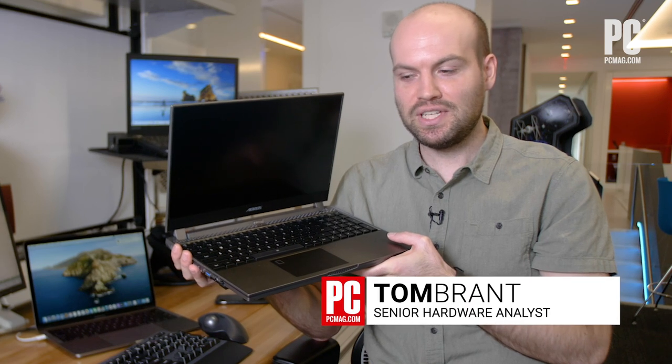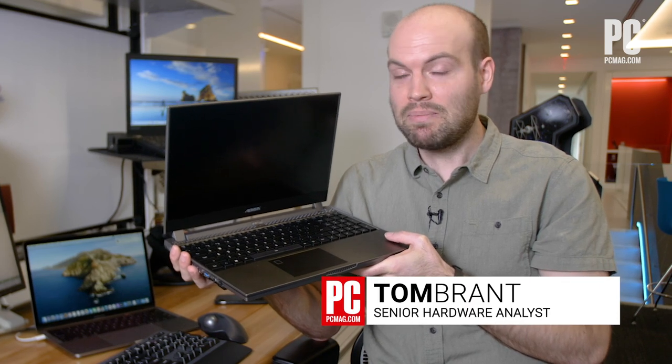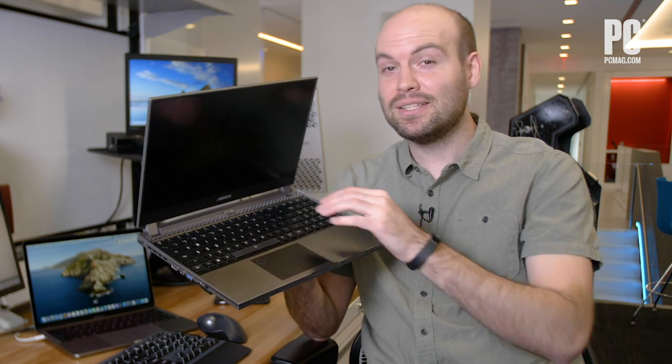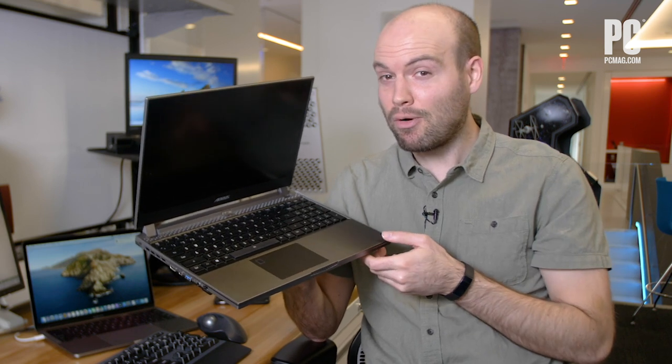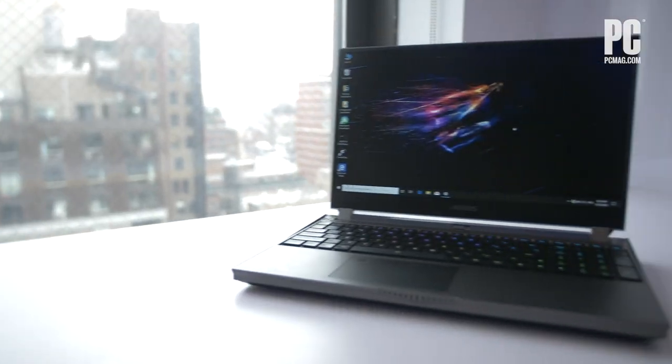The Gigabyte Aorus 15G is a very large gaming laptop with this nifty mechanical keyboard and some seriously powerful CPU and graphics options.